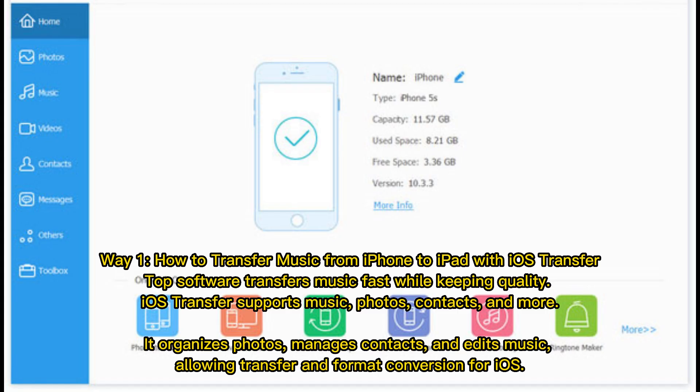Way 1: How to transfer music from iPhone to iPad with iOS Transfer. This top software transfers music fast while keeping quality. iOS Transfer supports music, photos, contacts, and more. It organizes photos, manages contacts, and edits music, allowing transfer and format conversion for iOS.